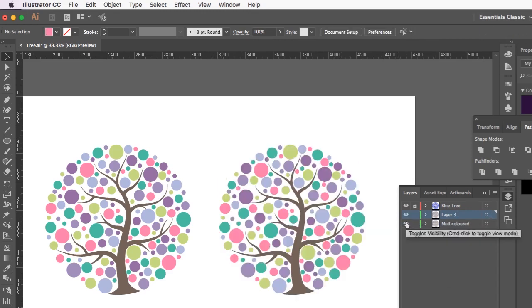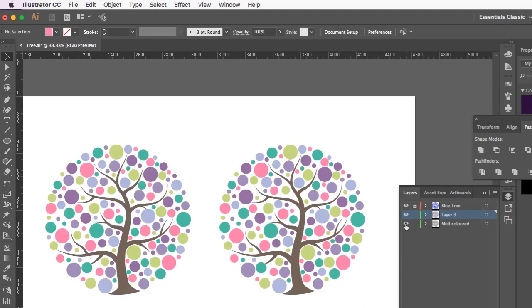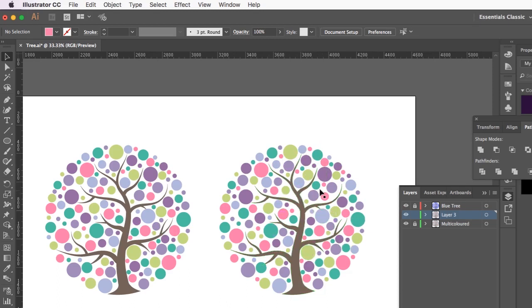So you can see if I turn that off and turn that off, they're on completely different layers. So if I just lock this one, then we can start working on this and we know it's not going to affect our original.